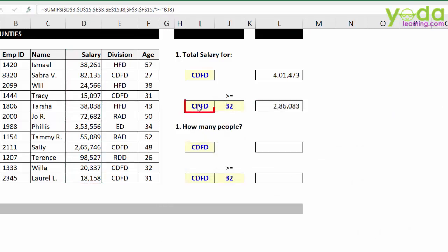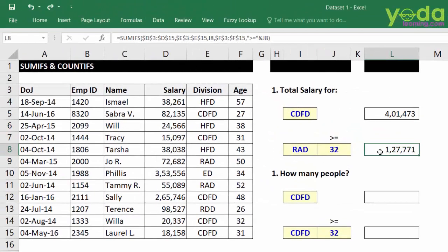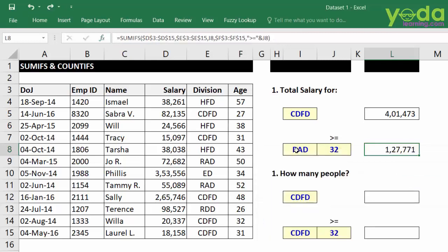I press OK and experiment with the input to see if the answer changes. For example, I change the division to RAD and yes, the answer changes. If I write a division that doesn't exist — say AAA — the answer becomes 0. I press CTRL+Z to undo. At any point, if you want to add more criteria or revisit old criteria, keep the cell selected and click FX to return to the function argument box. Let me rewrite CDFD.